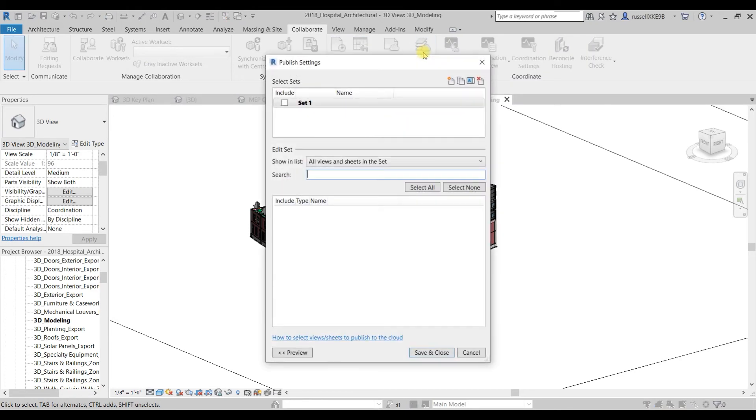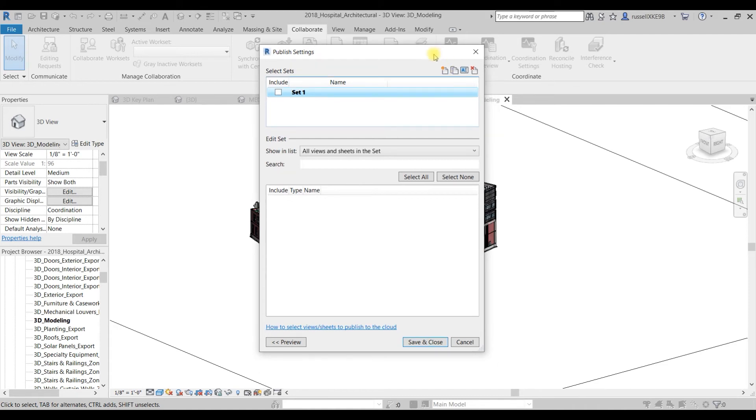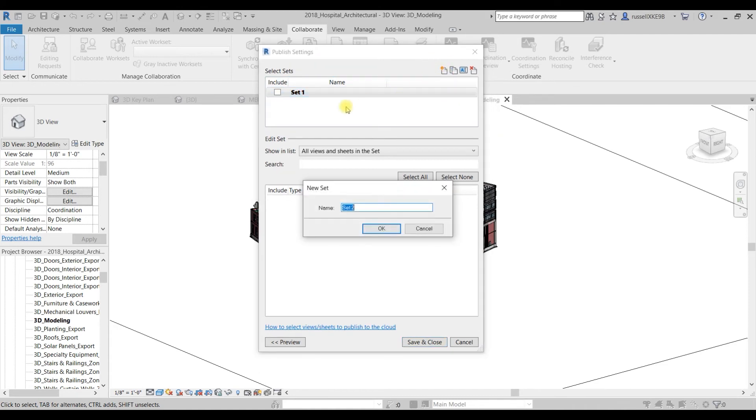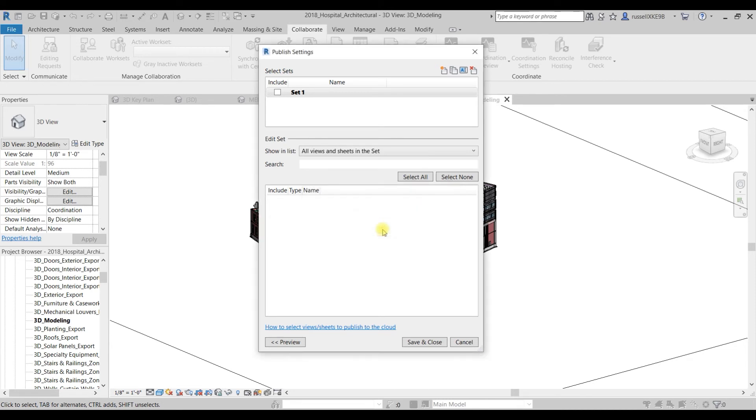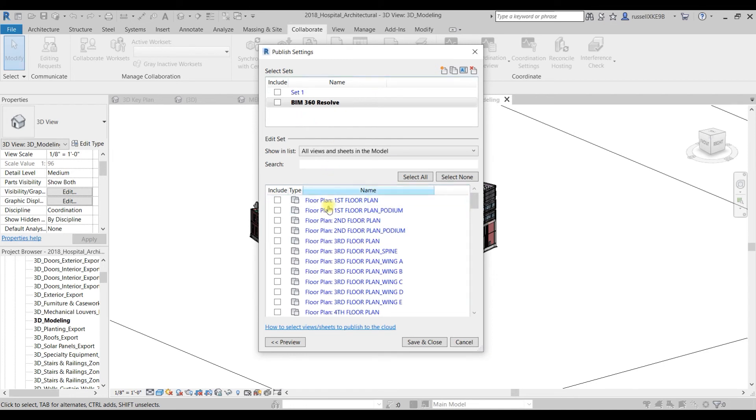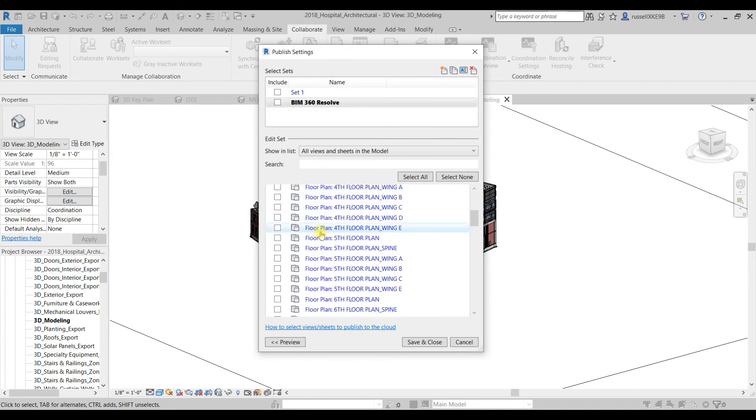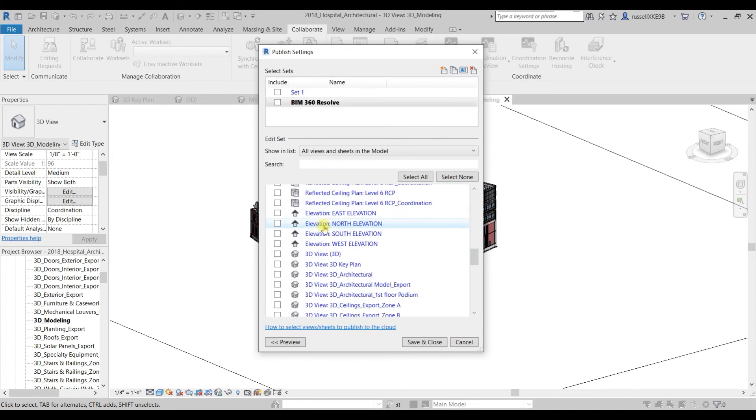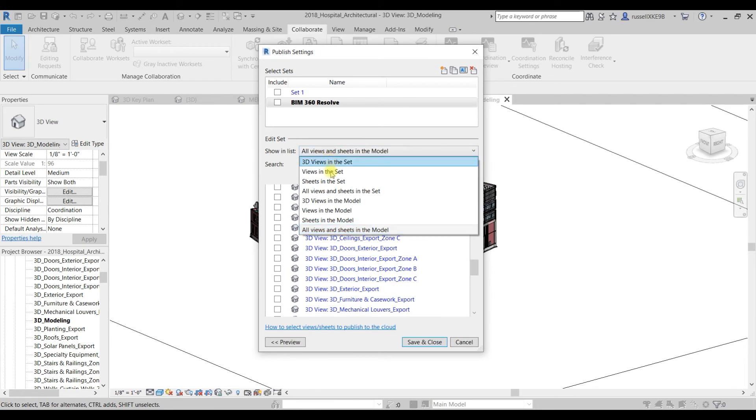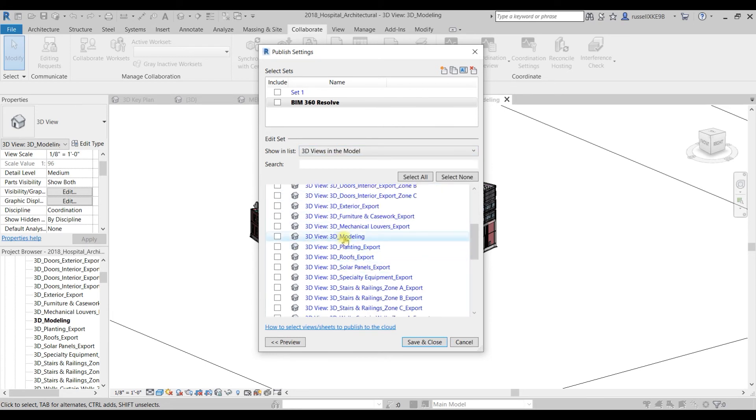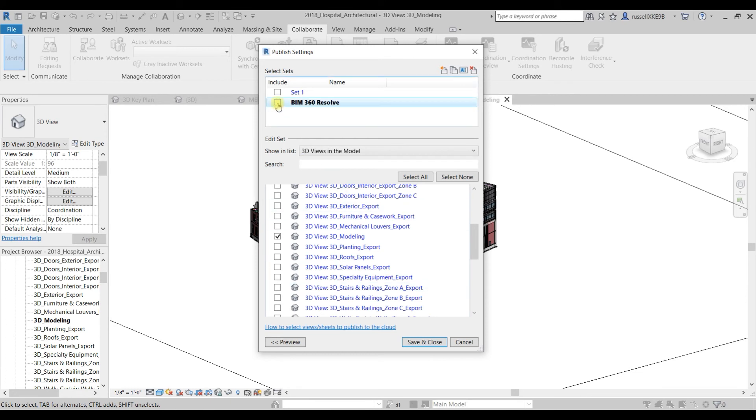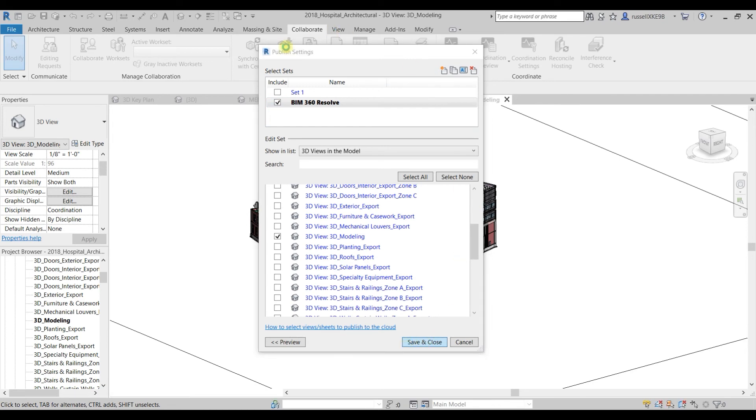We'll go over here to the Publish Settings and you see here we have something that says Set One. Now just for the sake of argument here, I'm going to create a new set called BIM 360 Resolve. Now it's showing us a list of all of our 3D views. You can sort these, we can just say 3D views in this model, and that gives me a shorter list here. Now I want to select the 3D modeling view. You can add other views to this BIM 360 publish set as well. Make sure you also select the set that you want to add this view to, and then click Save and Close.